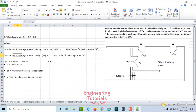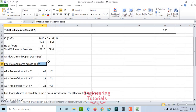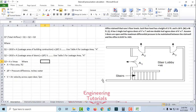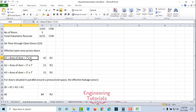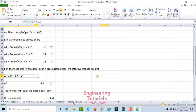Now we calculate Q3. Q3 is given by Q = A × V_max, where A is the effective open door area. We have three doors: A1 is the double-leaf door (7×6 ft = 42 sq ft), and A2 and A3 are single-leaf doors (3×7 ft = 21 sq ft each).